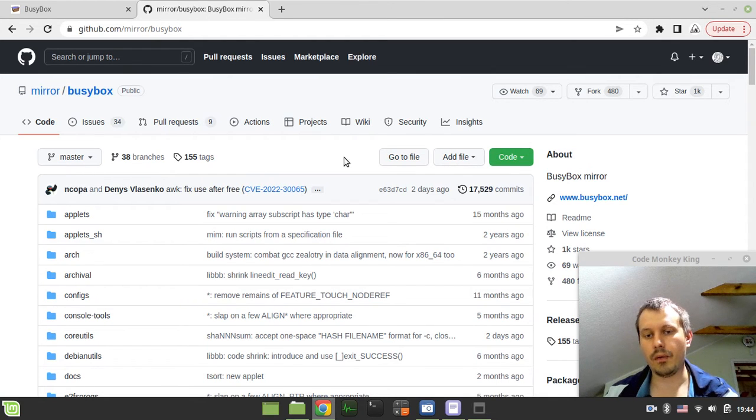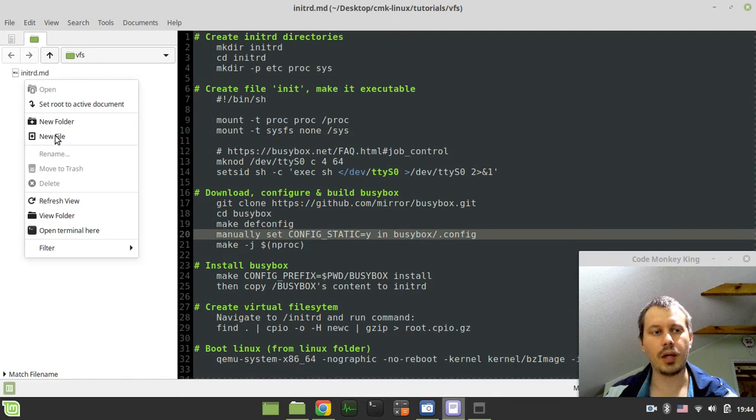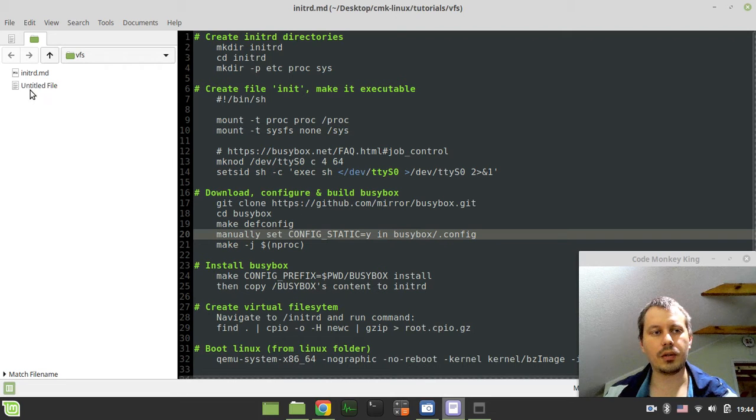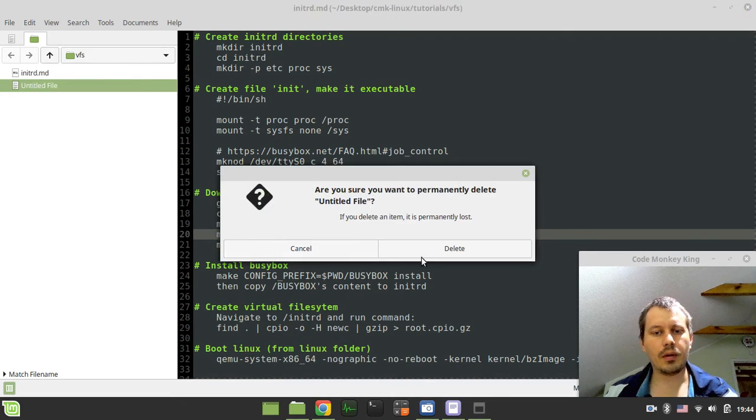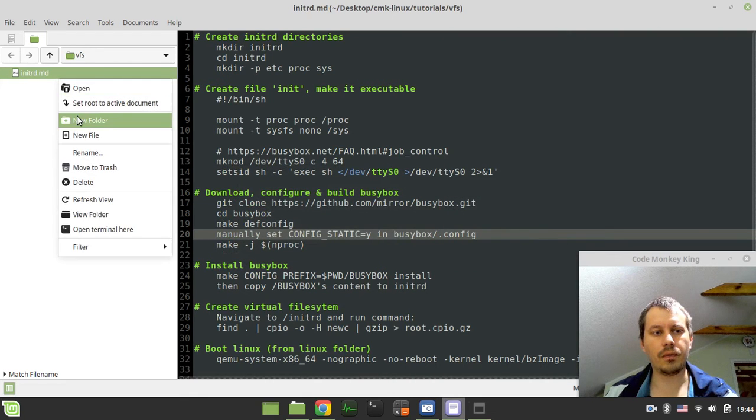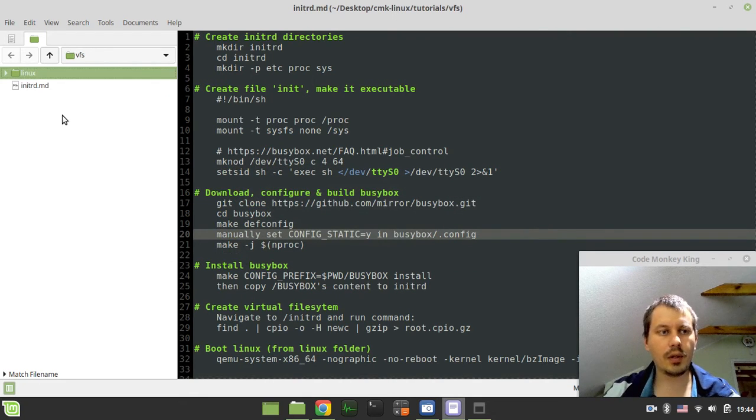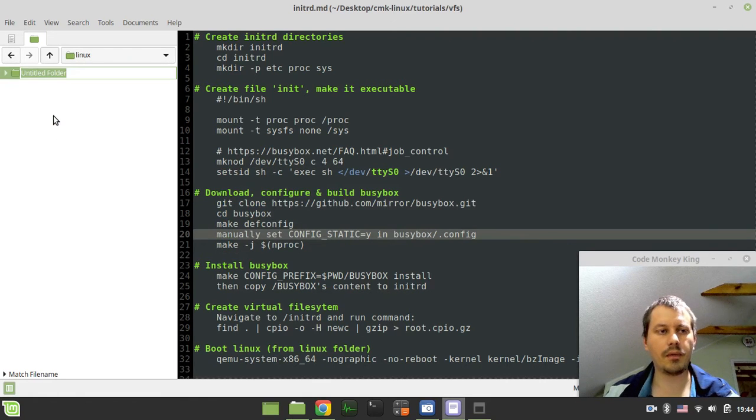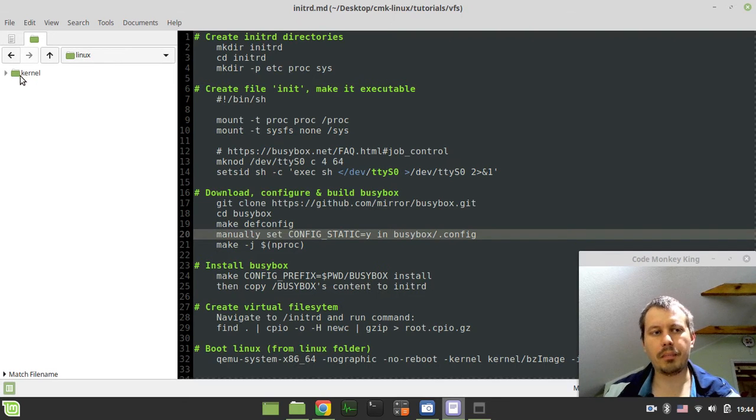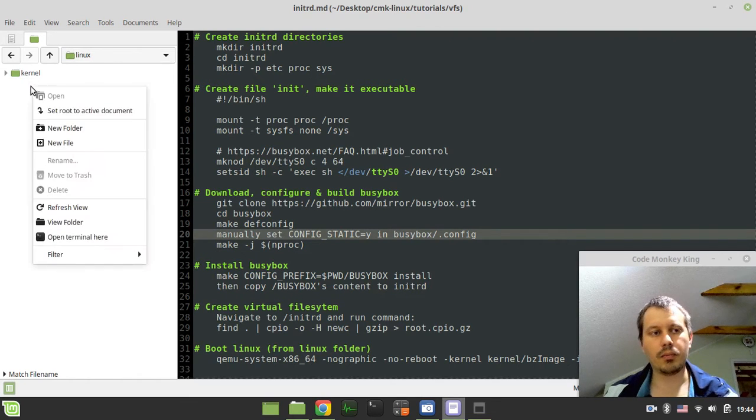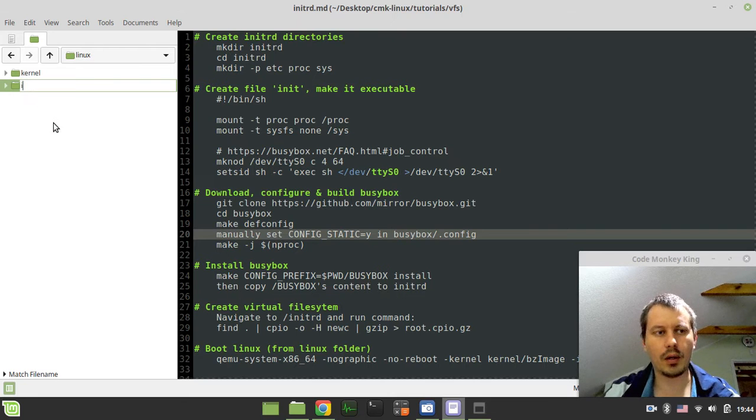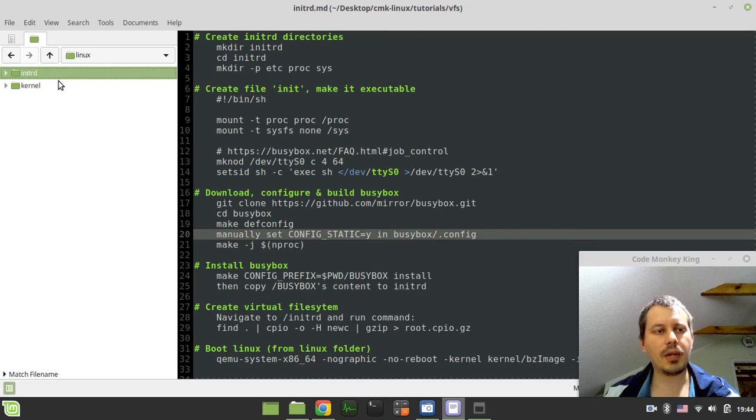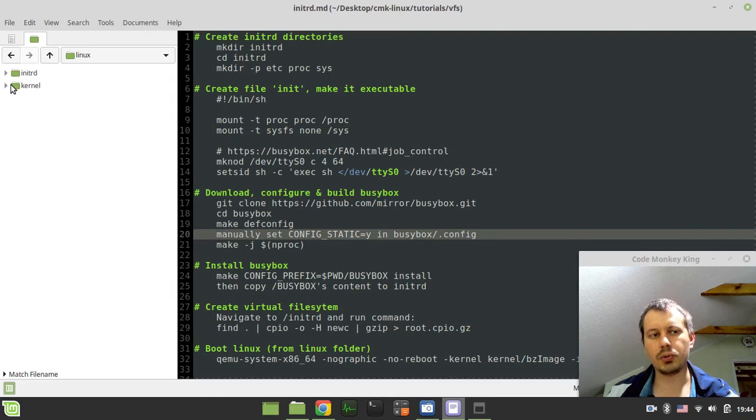So in this video, we'll download, configure, and build BusyBox, and then we'll create a virtual file system and connect this with the kernel and boot. So, let's start without further ado. Let me just show you the project structure. I want to create a new folder and let's just call it Linux, and here in Linux, I want to create a folder called kernel.